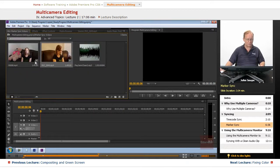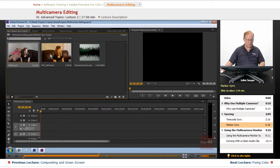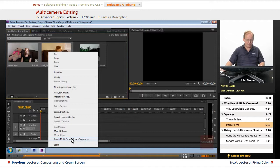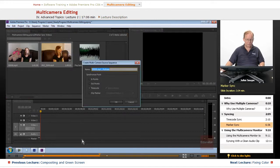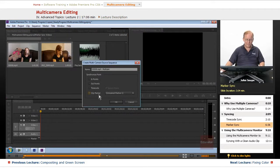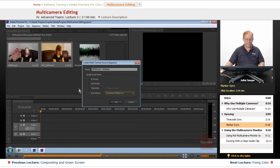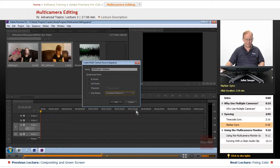So we'll go in here, we'll select this one, we'll hold down this one, we right click, and we come down to create multi-camera source sequence. And we want to do the clip markers. And we have unnamed marker one, which is the marker here, we're going to sync it up on that point. So we click OK. And here is our multi-camera sequence.